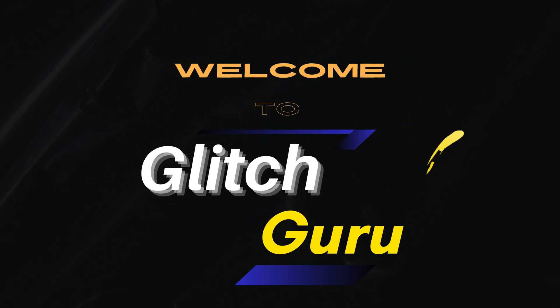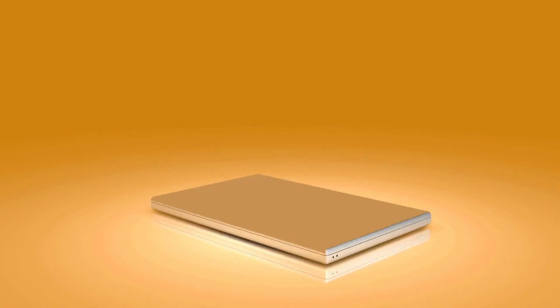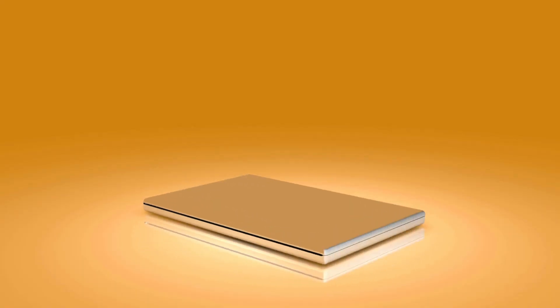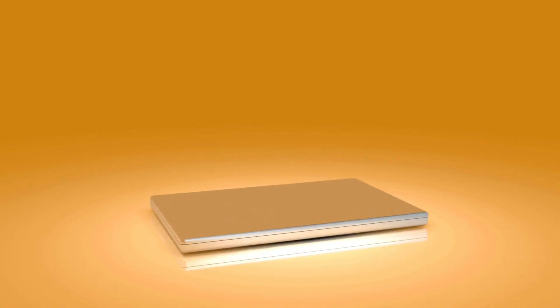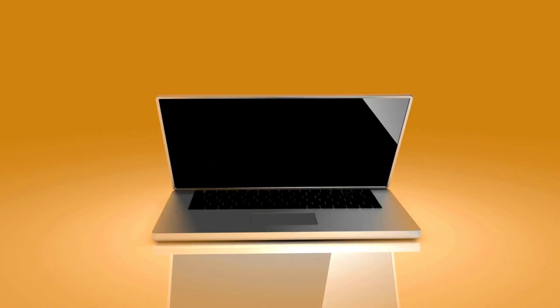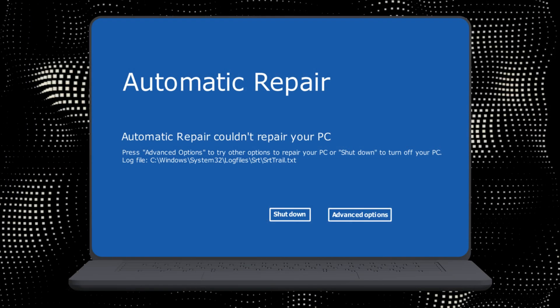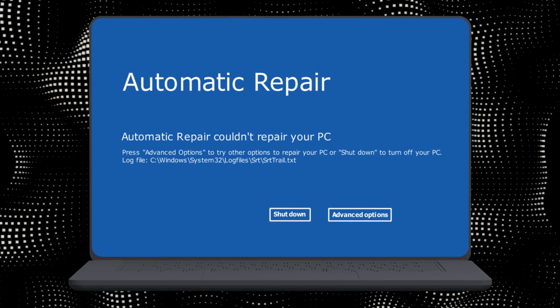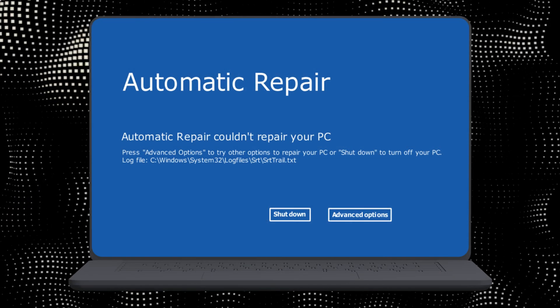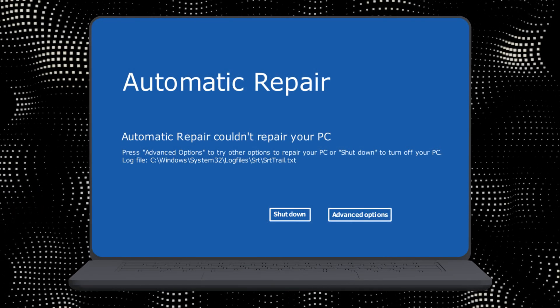Hi guys, welcome to Glitch Guru. In this video, we'll show you what to do if your PC or laptop is stuck on the automatic repair boot loop and you keep seeing the 'Startup repair couldn't repair your PC' error.